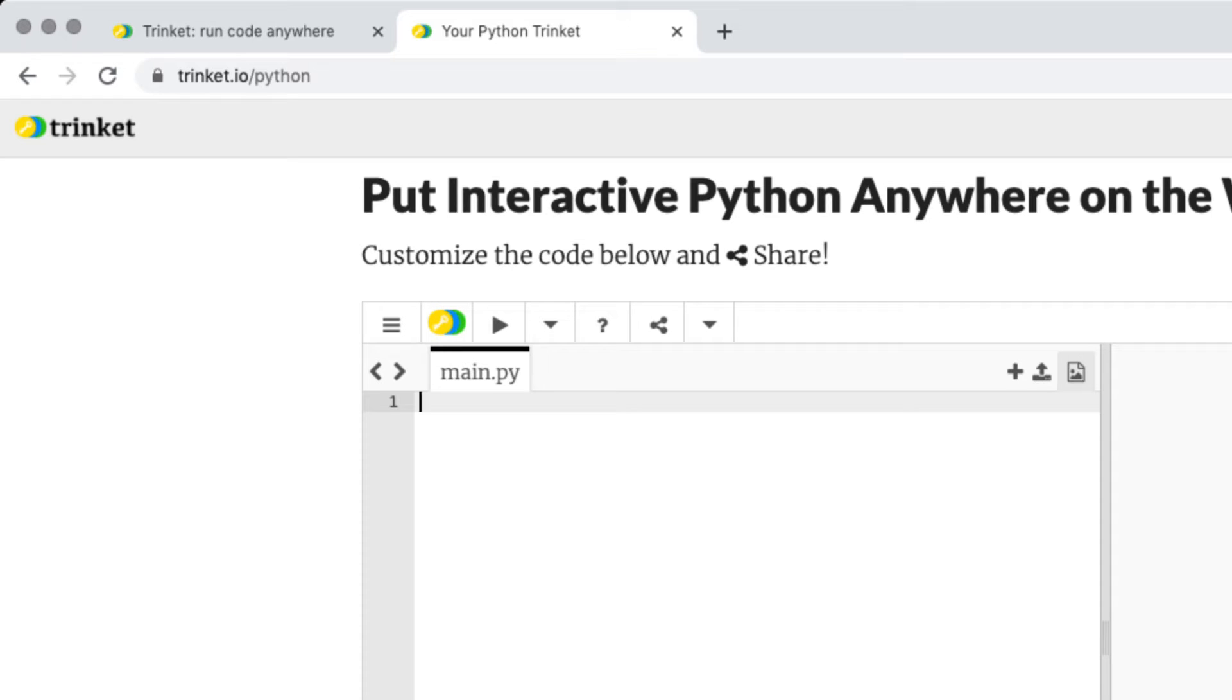If you also go to the about sections we'll have the links directly to the Trinket and to our YouTube videos where if you've never coded before there will be all the information ready for you to go.